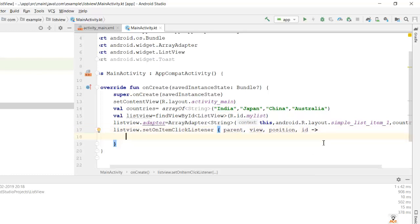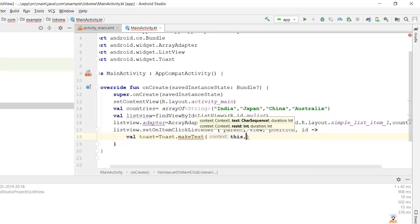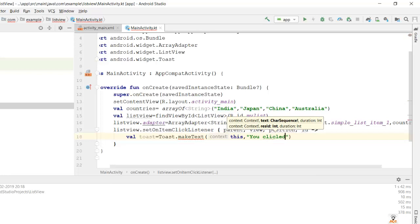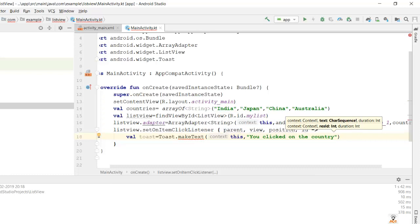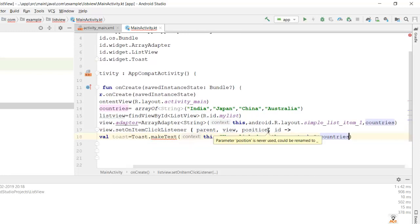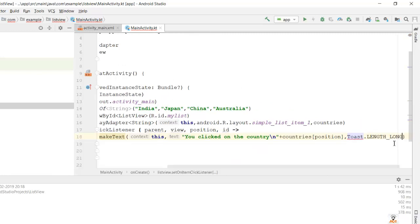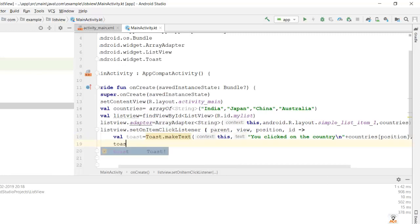Inside the onItemClickListener I'll create a variable 'toast' to show a toast message. Toast.makeText — in this activity (this), the message I'll print is 'You clicked on the country', then a newline using \n and concatenate it with countries[position], where position identifies which item was clicked. Then comma Toast.LENGTH_LONG.